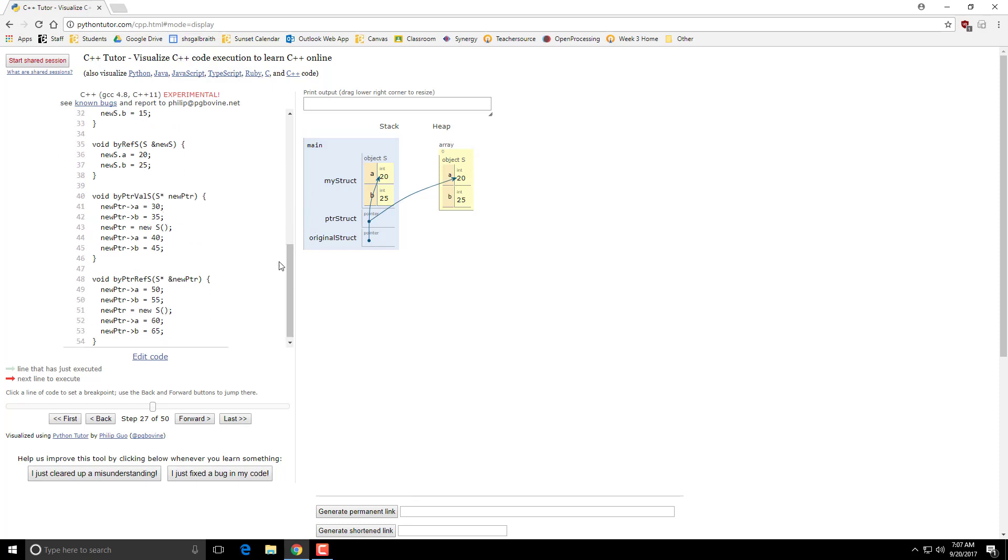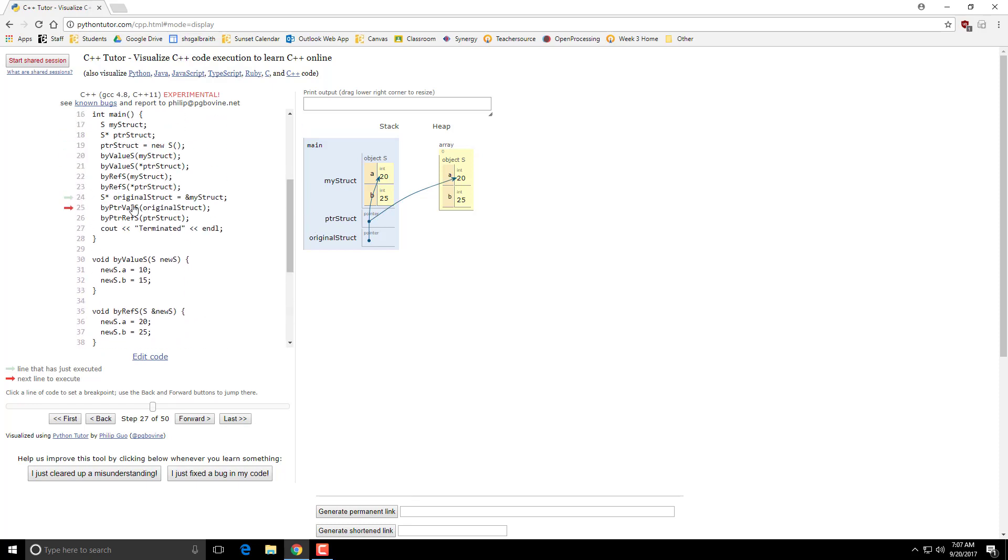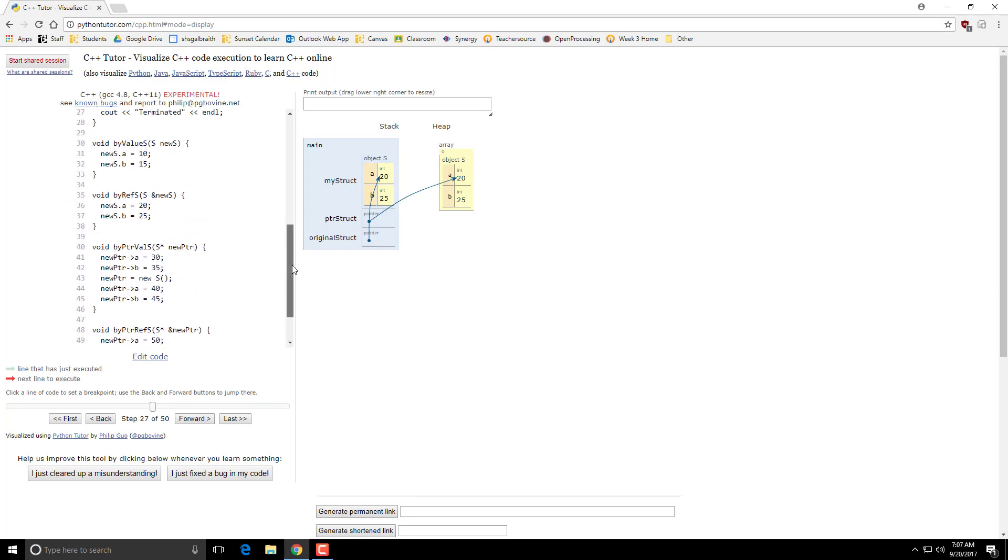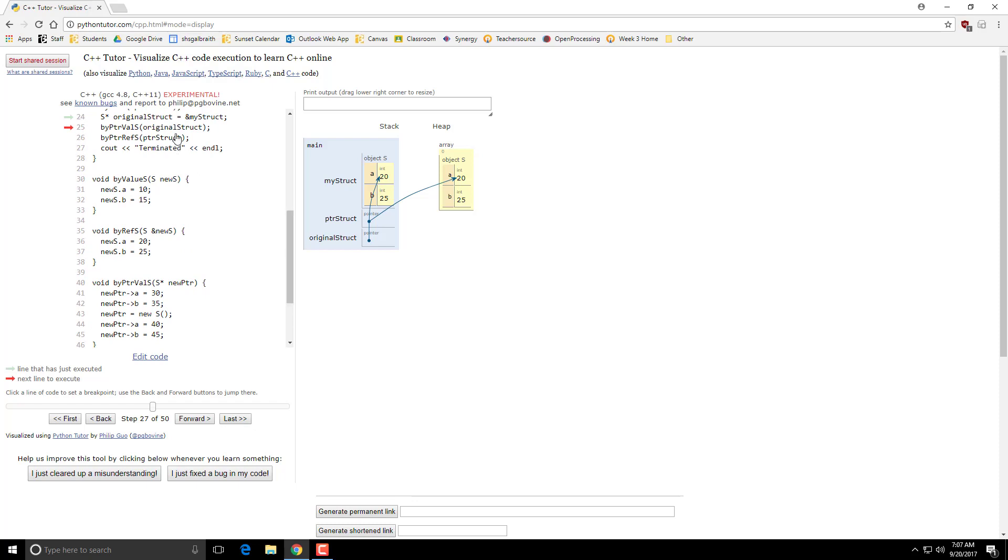So I am passing in, so this by pointer value. So I'm just passing in the pointer here of original struct. So that gets passed into here. So it creates a new pointer, but it is pointing to the original structure.